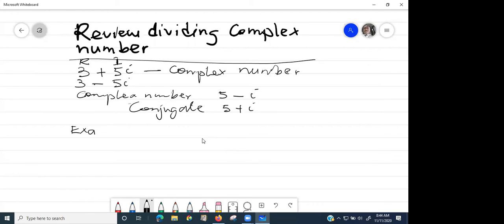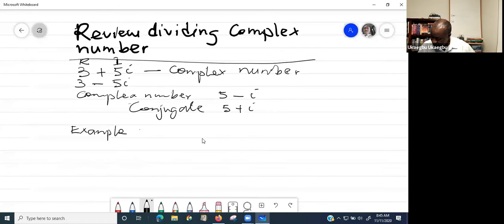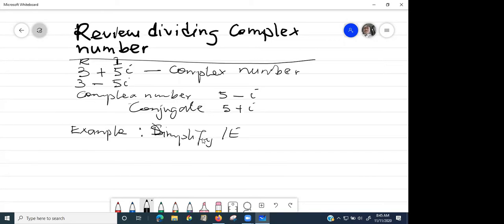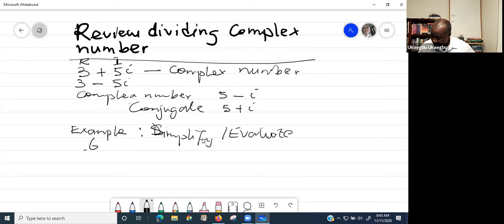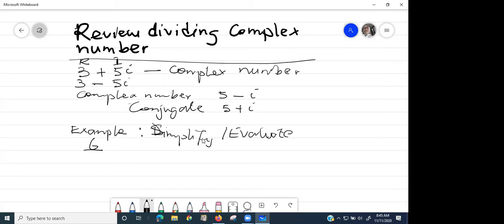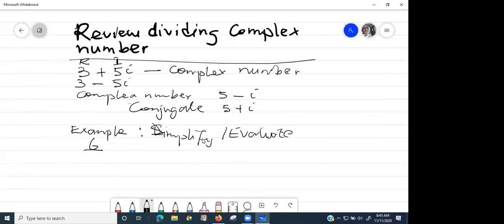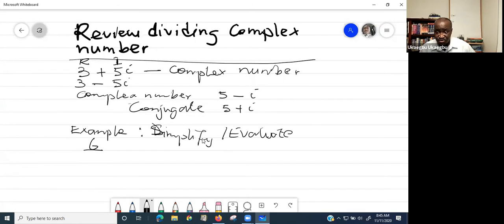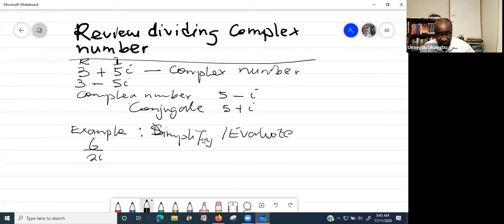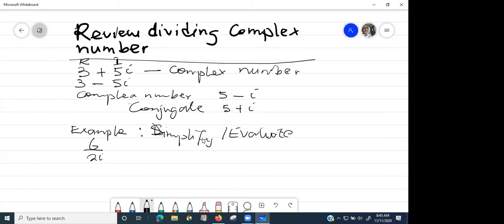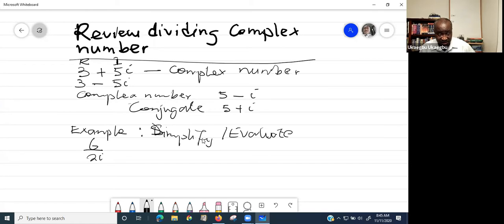6 divided by 2i. So simplify — they can say simplify or evaluate — 6 divided by 2i. That's not going to require a complex conjugate. If you have such a number, you can still perform the division. All you do is rationalize the denominator. So if you have 6 over 2i, this will not require using a conjugate, but you can perform the division by rationalizing the denominator.